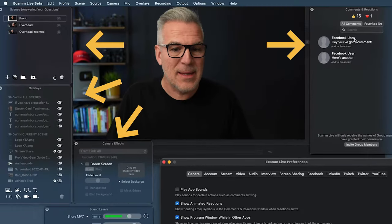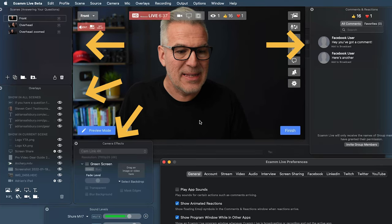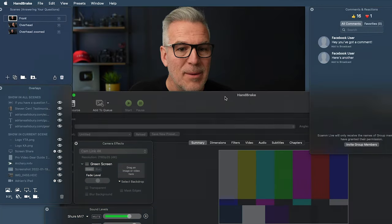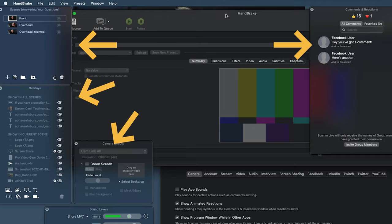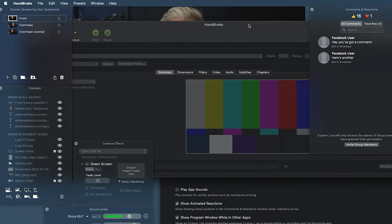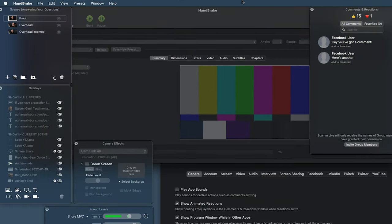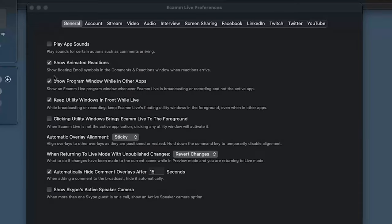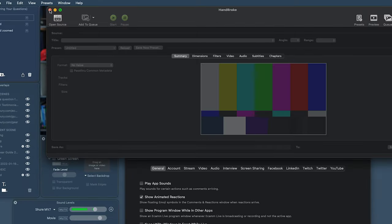The utility windows are all these tabs around me — comments, scenes, overlays. If I bring another app to the front, notice that all of these Ecamm tabs are now in front of it. It's unlikely you'd want that. But if you've accidentally got that ticked and you're trying to show a Zoom window or demonstrate software and can't get rid of the Ecamm tabs, chances are you've accidentally ticked this on. So I'm going to turn both of those off — no program window and no utilities window.